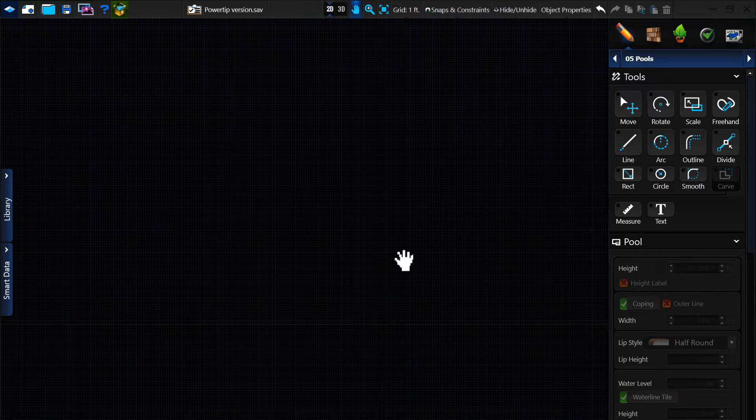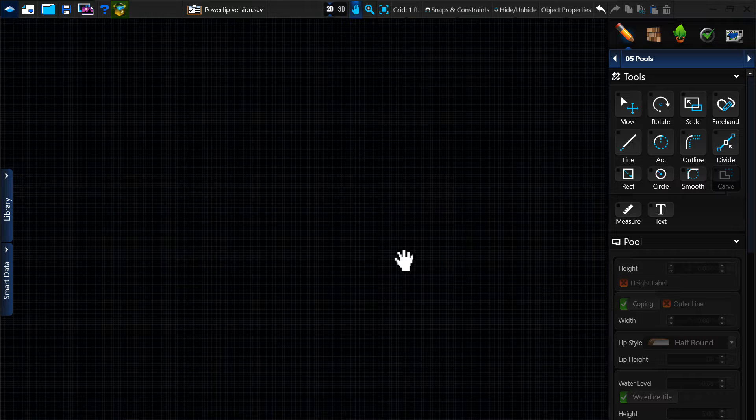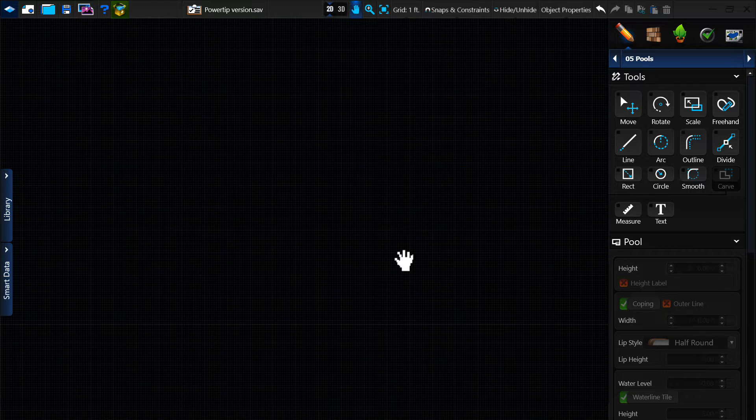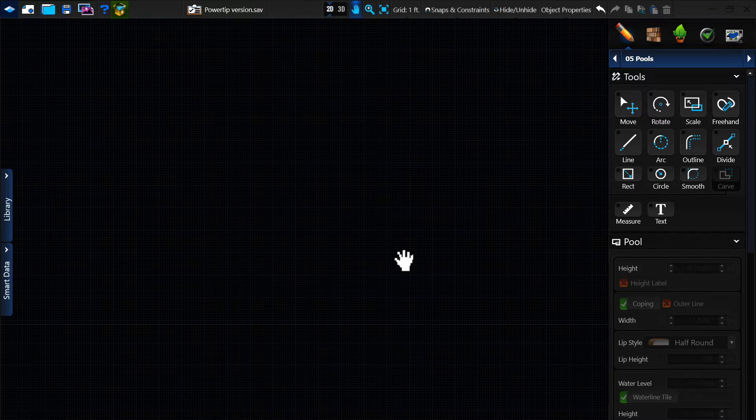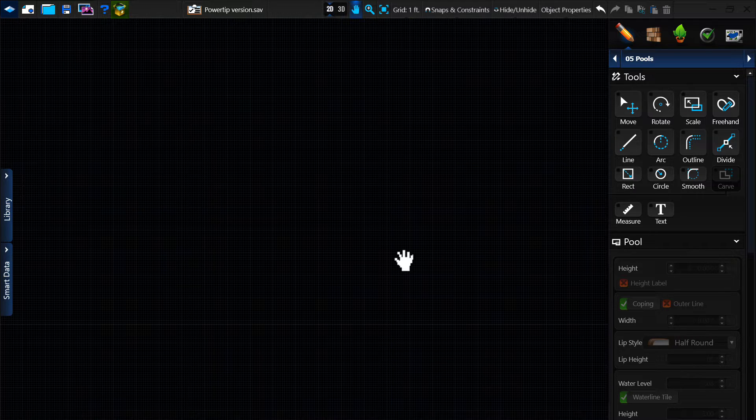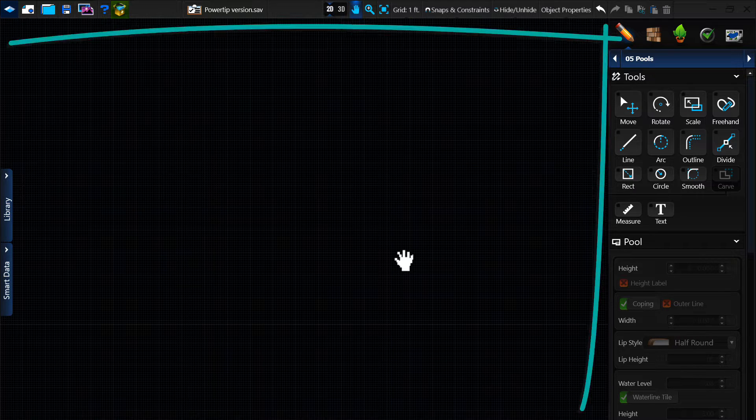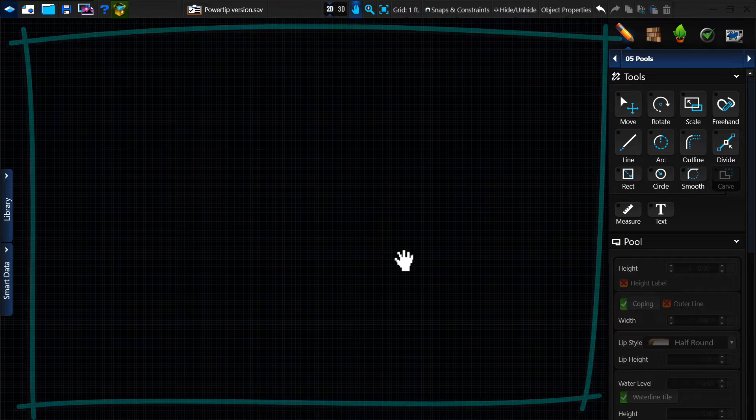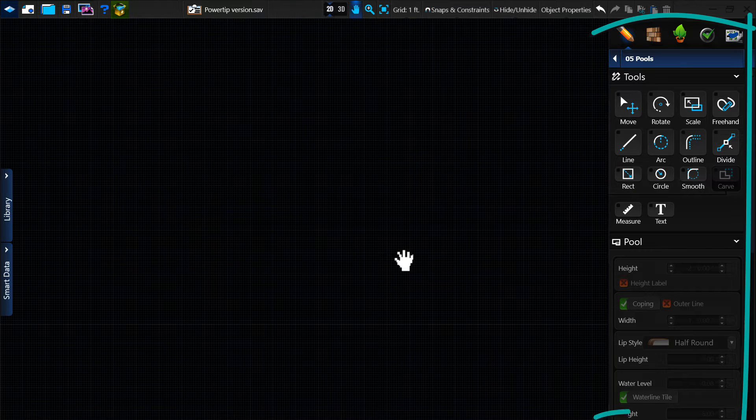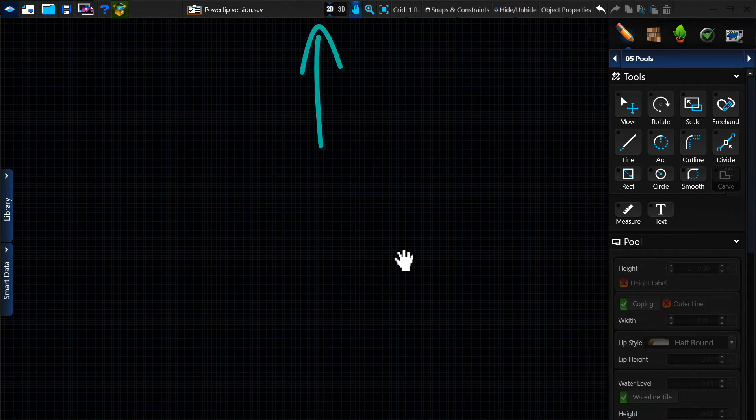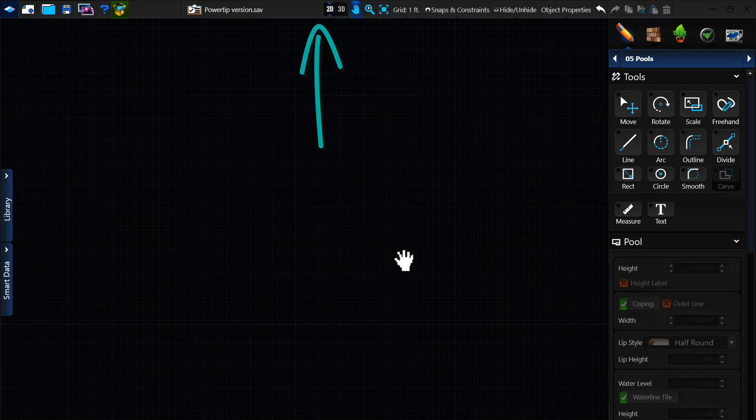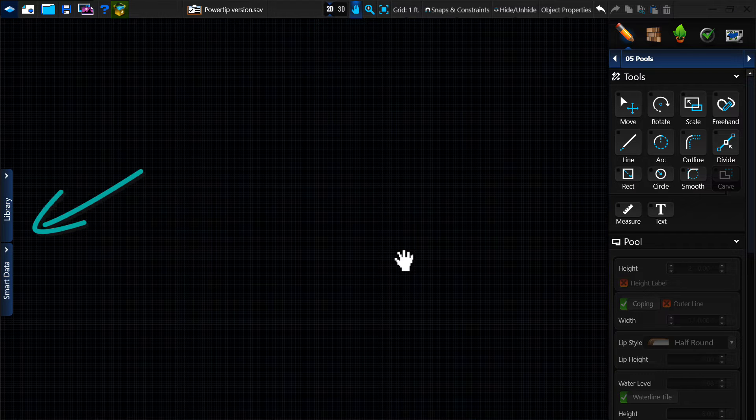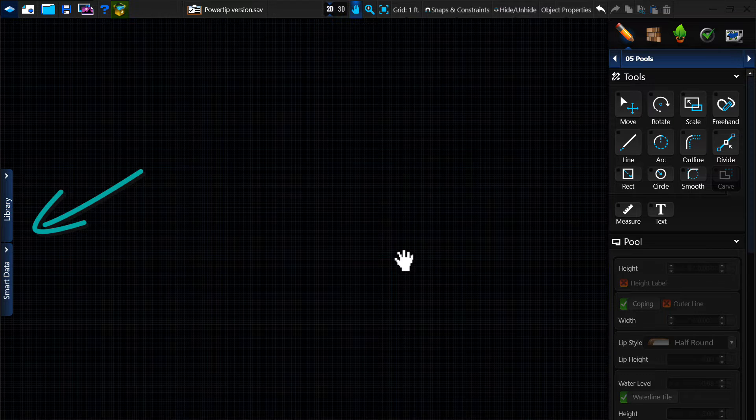Once the project is set up, you will see the Pool Studio interface. The screen is divided into four main parts. The large area in the center is the 2D grid. The area on the right is the panel menu. At the top, you will see the menu bar. And on the left, you will see the library and smart data tabs.